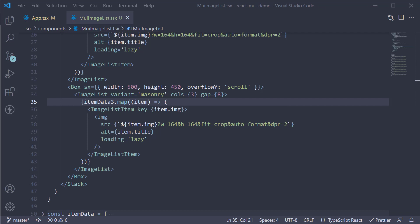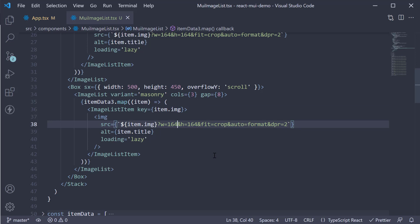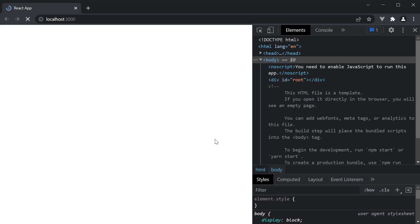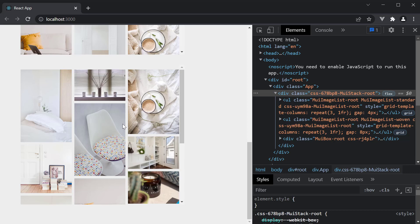The masonry layout is best suited for dynamically sized uncropped content and does well with the aspect ratio of the image. So we're going to change the width to 248 and remove the height from the query parameters. If you now save the file and take a look at the browser — refresh — you can see the masonry layout in action.